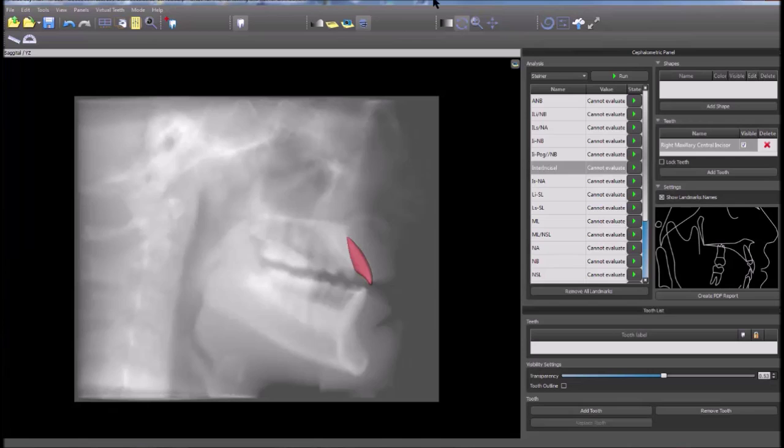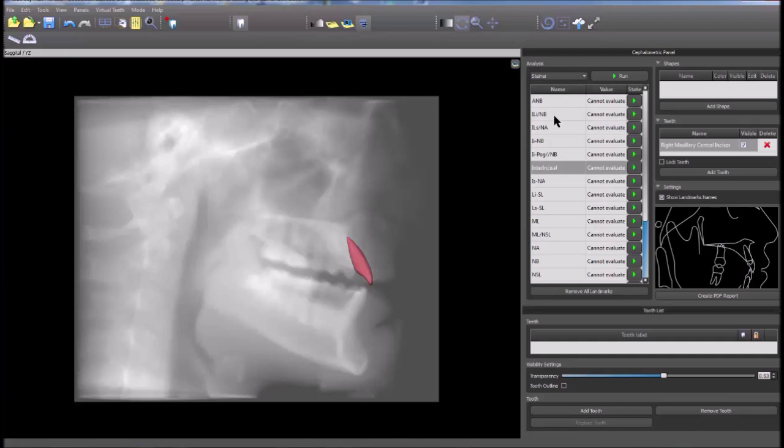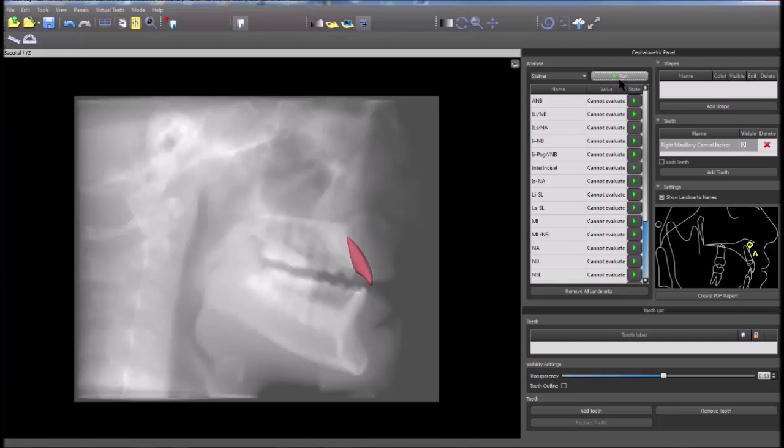The desired analysis methodology can be selected by going to the analysis drop-down and choosing the desired options. Click run to begin point identification. Select the relevant points on the image by using the sagittal outline guide in the lower right panel.